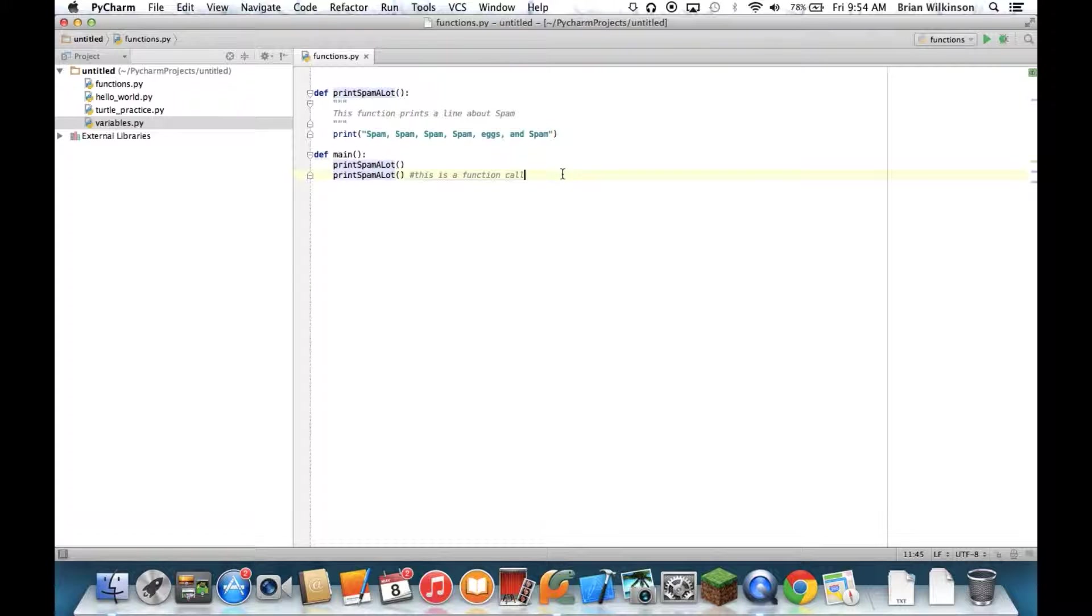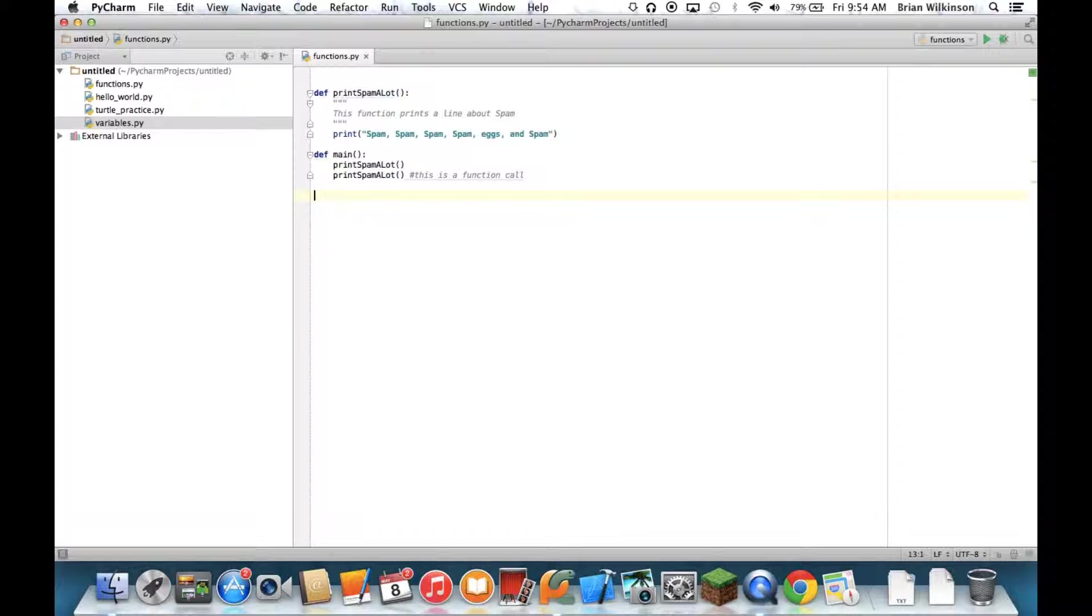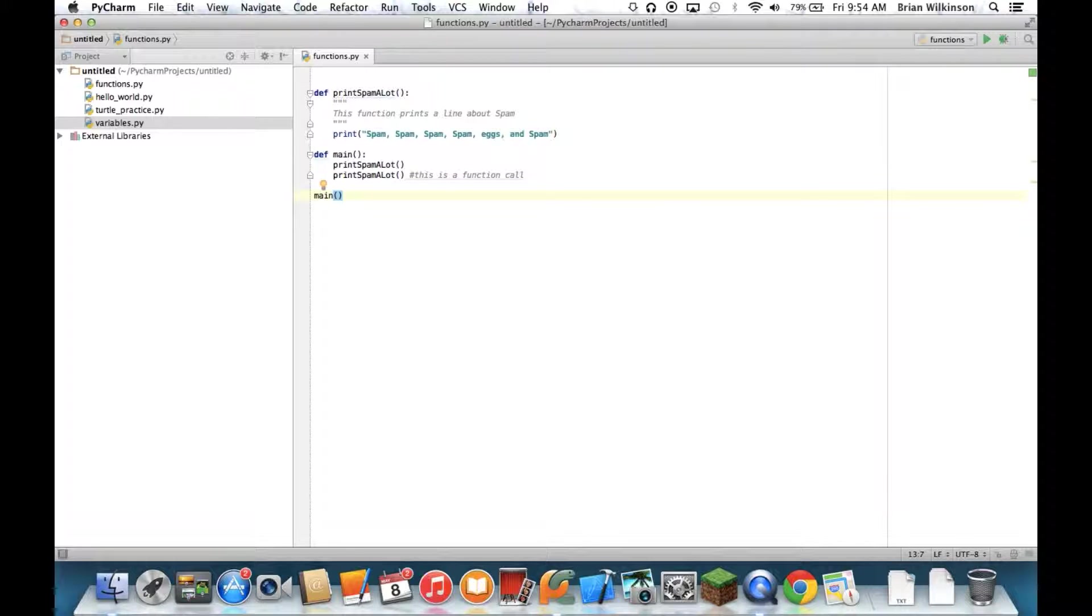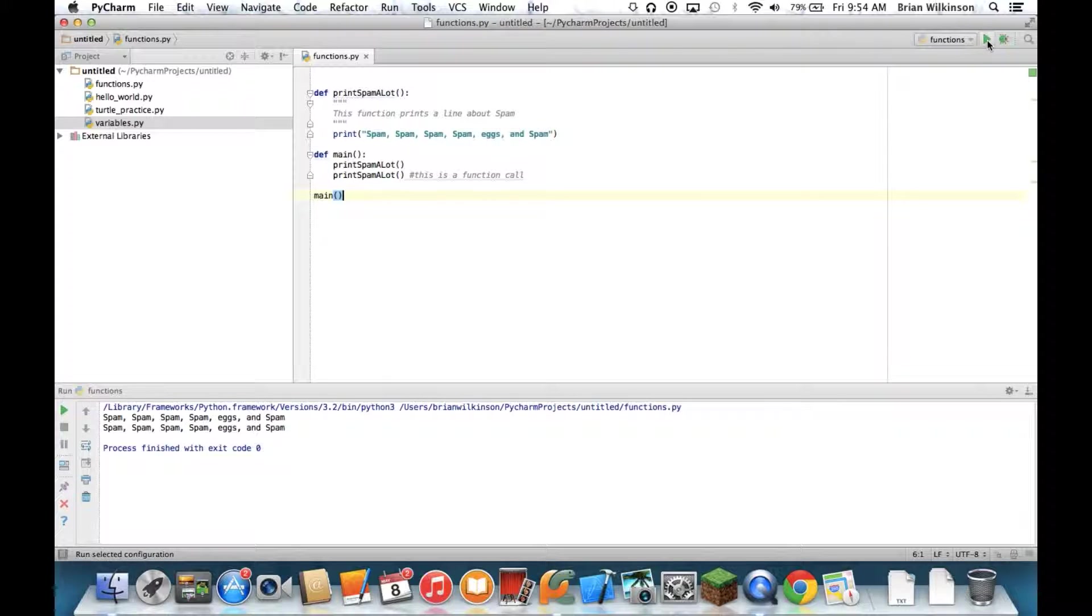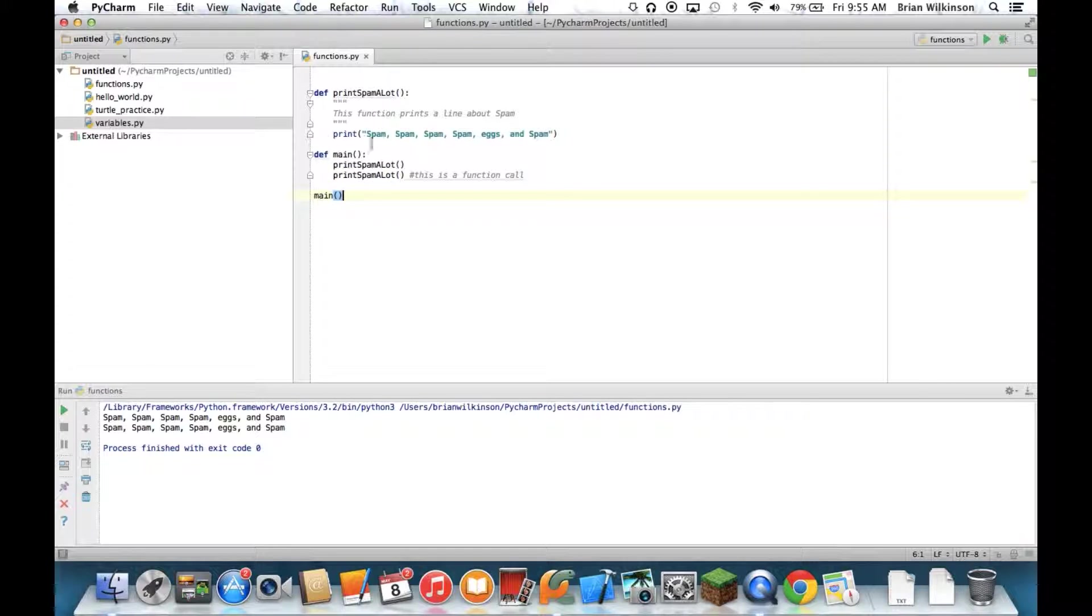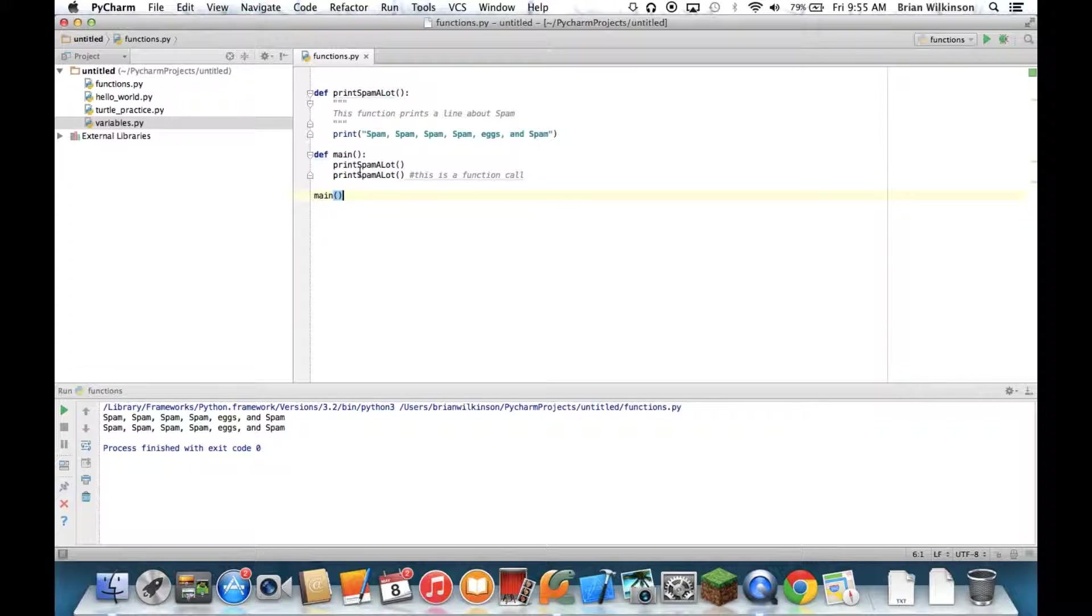And again, the main function is always your bottom most call. And then the last line of my program should always be main, which means run the main function. And when I run it, you can see it had the same output as the last time. The only difference is I've encapsulated these function calls into one main function. And again, it's just a really nice way to organize your program.